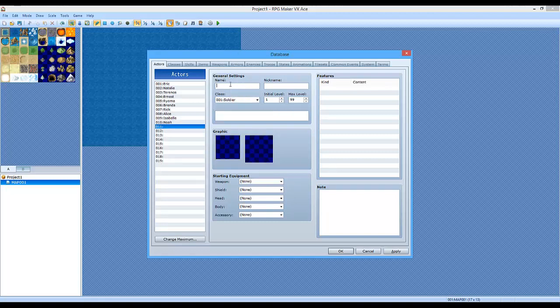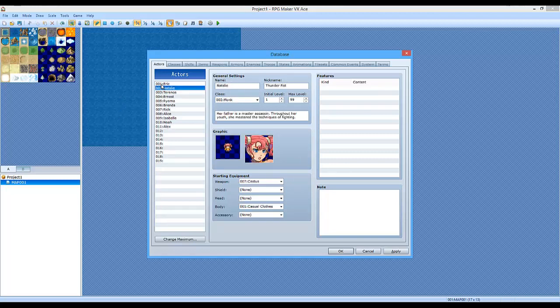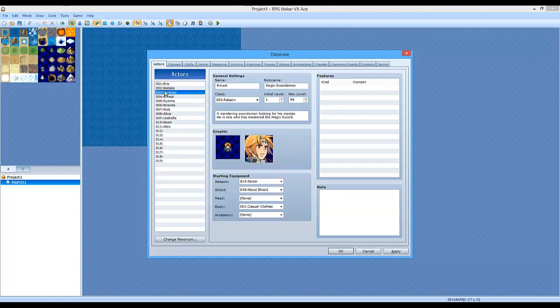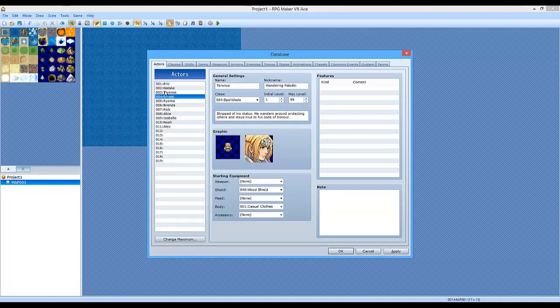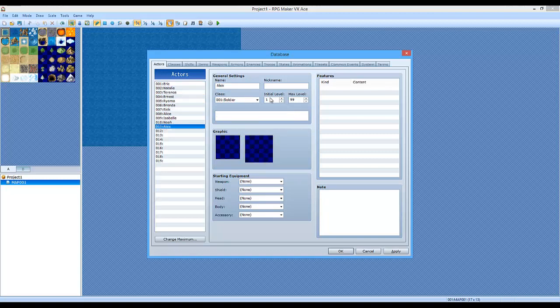You want to make a character. Here's his name. Let's go with Alex. Nickname. As you can see here, you've got Thunderface, you've got Soul Reaper. Or Silver Reaper, not Soul Reaper. This isn't Bleach. And his nickname is going to be Wanderer. He wanders.